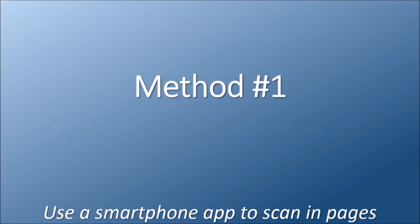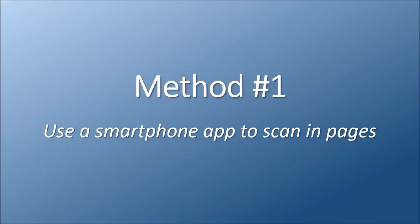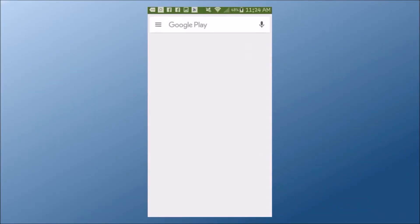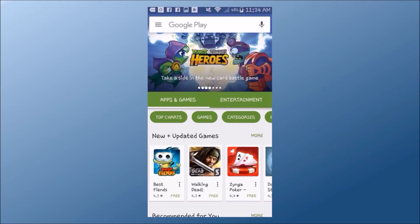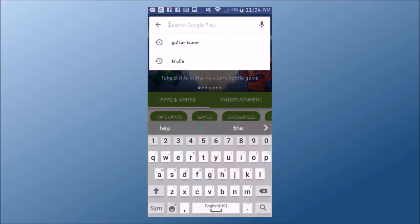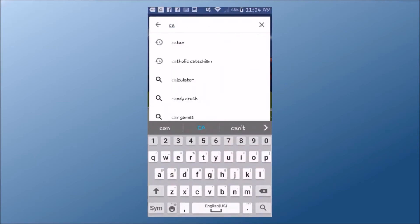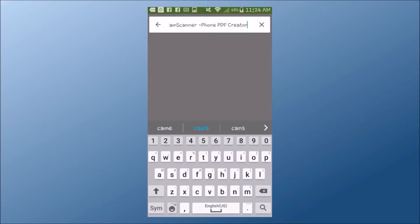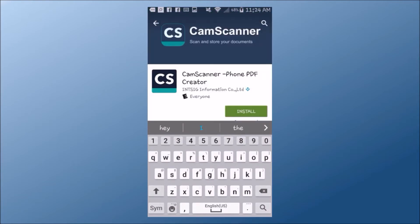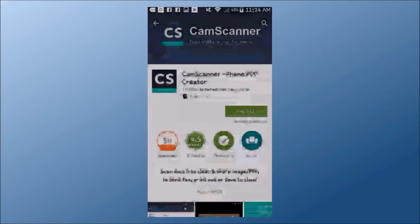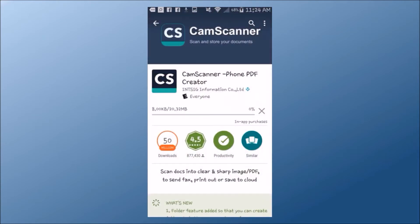Let's go over method number one, using an app on your smartphone to scan multiple pages. First, you need to download a scanner app onto your phone. There are several you can choose from. I recommend CamScanner, which is available on both Android and Apple devices, and will be using that app for this tutorial.